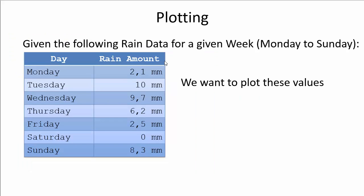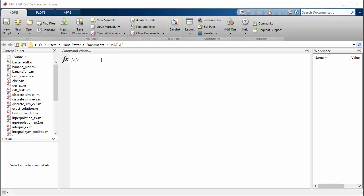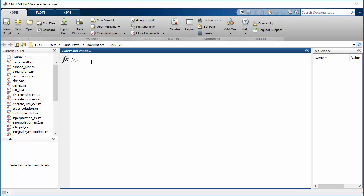Let's start with a simple example, assuming we have data points with the rain amount for the different days within a week, and we want to plot these values in MATLAB. For this simple example, we can just use the command window, so we start to define the x data — the rain data for the different days. We can call it x or r for rain, and then we define a vector with these data.